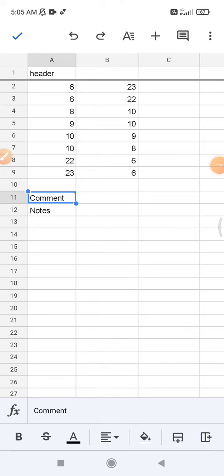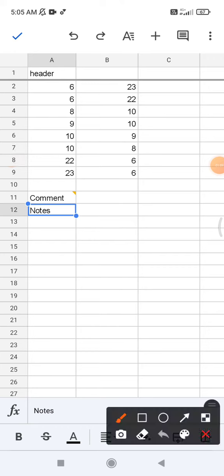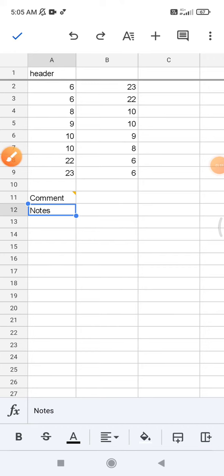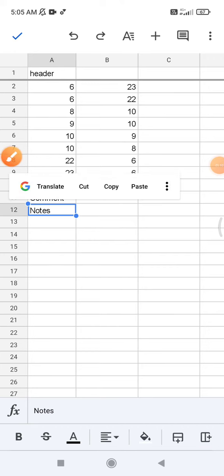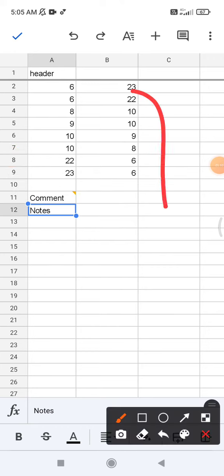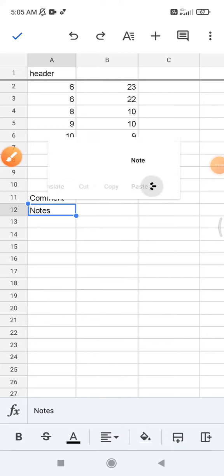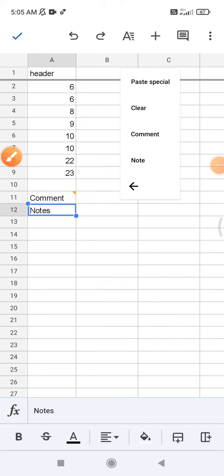So here I want to add the notes. Click the cell and then press and hold, and then click this triple dot. And then here you can see there is an option of note.